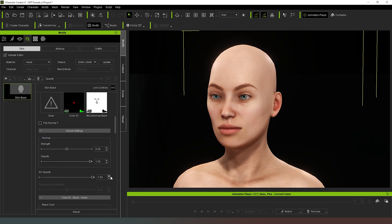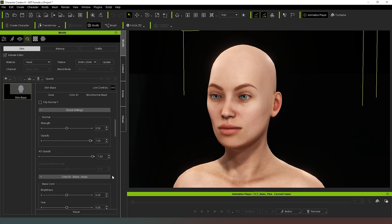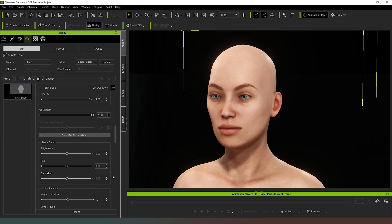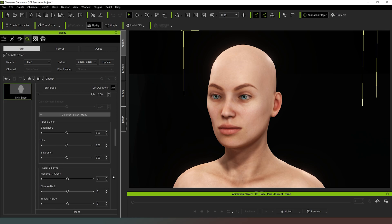And if we keep coming down, we can see the base color, brightness, hue and saturation, and then we can adjust the color balance. Now, if I was to start playing around with the brightness here...